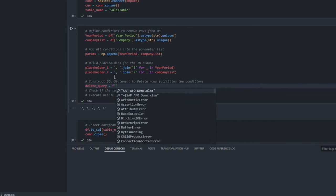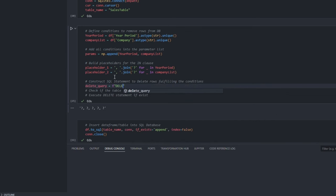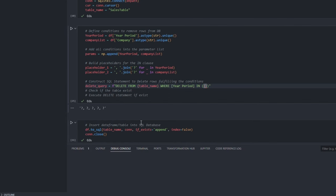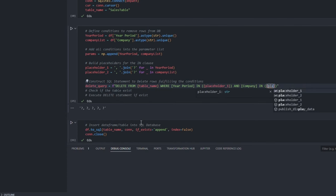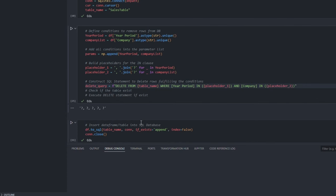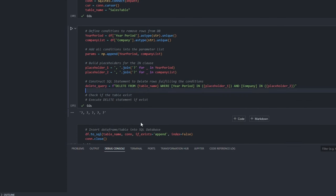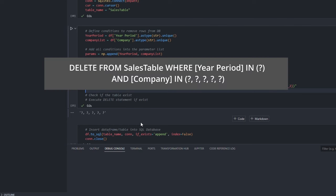The syntax goes like this. Delete from table where column name in our placeholders. Let me also add my second condition to the delete statement. If we run the delete query, it would look something like this.